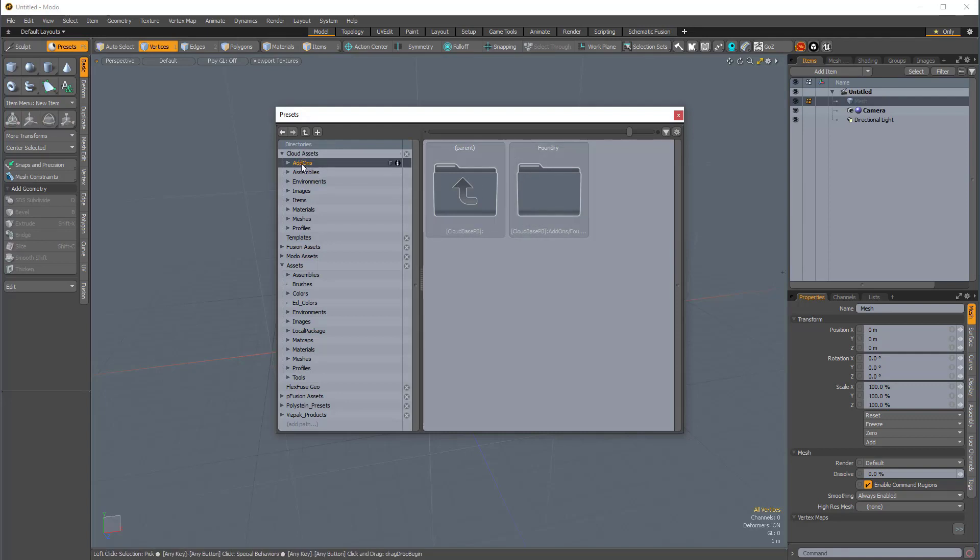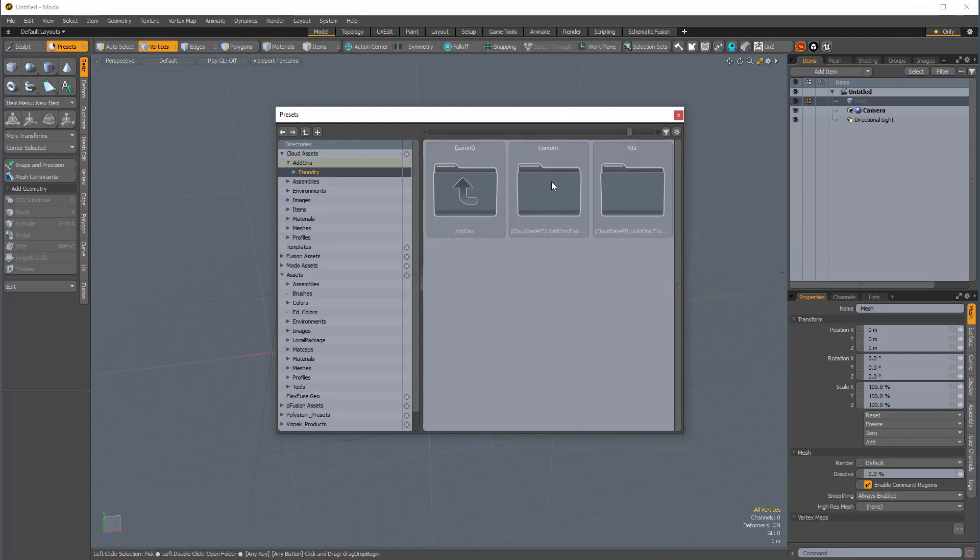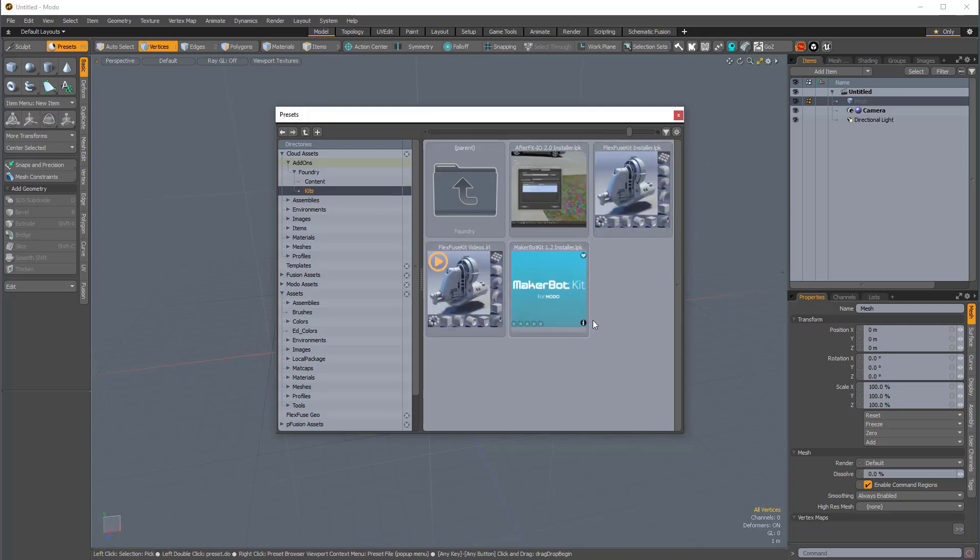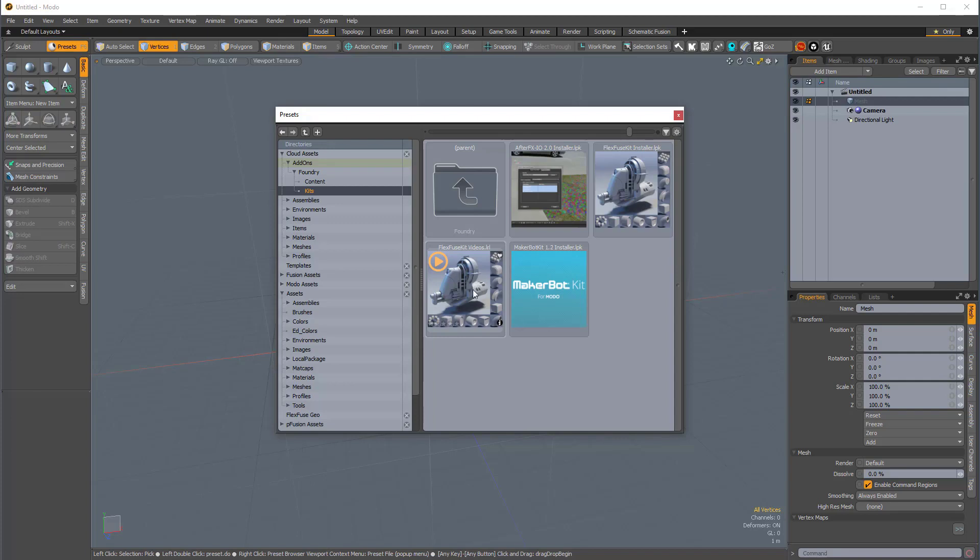I can just come over to the Add-ons section, and if I double-click on the Foundry folder, and then the Kits folder, here we have some really interesting kits. If you want to find FlexFuse kit videos, you can double-click this, and it will take you to our Vimeo page, where Daryl has made some amazing videos for the FlexFuse kit.